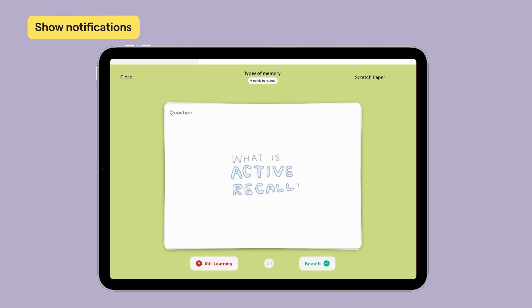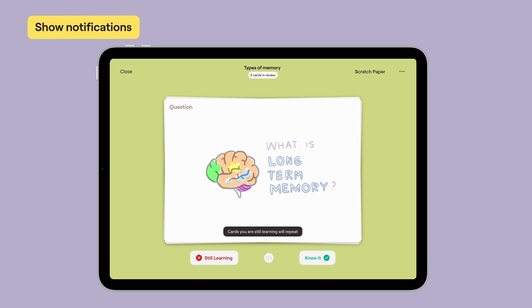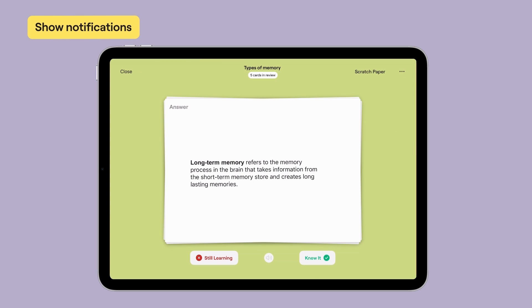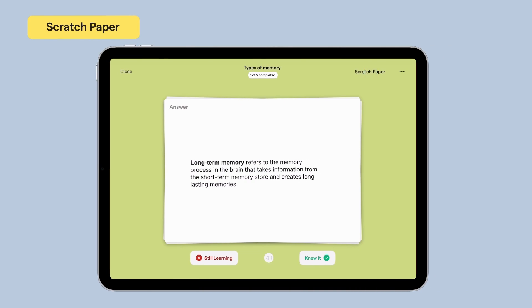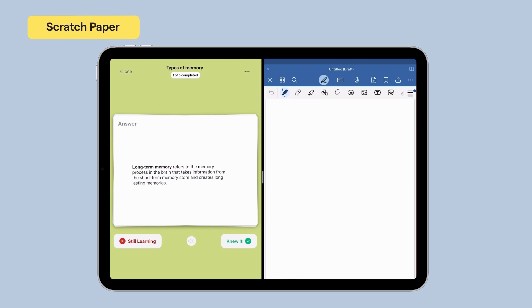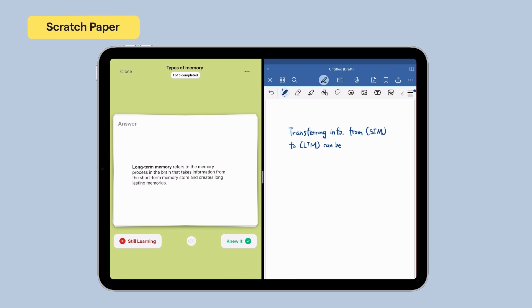So when you use SmartLearn to study, SmartLearn does the thinking for you and creates a strategic study plan that constantly adapts to your learning. There's also a scratch paper section that you can open up if you need the space to work through a problem.